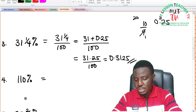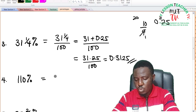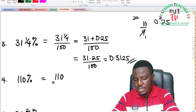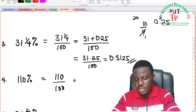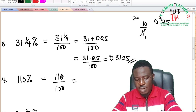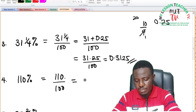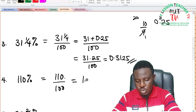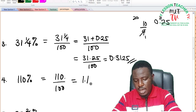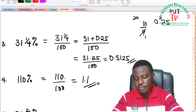For 110%: 110% is equal to 110 divided by 100. Moving the decimal point two times gives 1.1 as the answer.